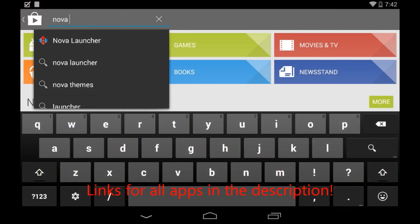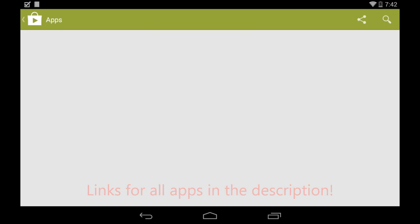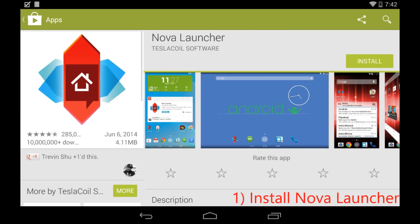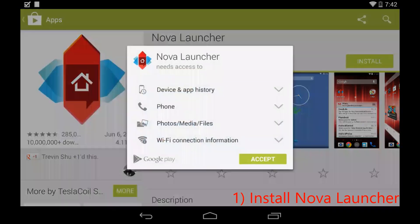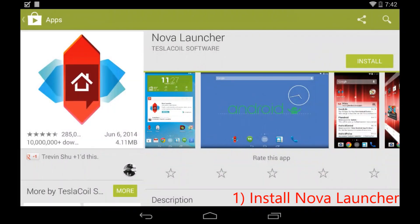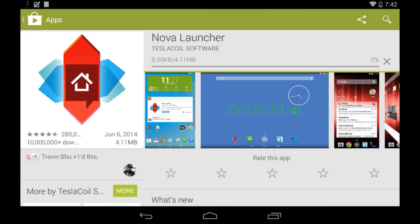So the first thing you have to do is open up the Google Play Store and search for Nova Launcher. It's a pretty famous third party launcher with over 10 million downloads. Just go ahead and install it. I don't think it's such a big file and it shouldn't take that long to install.